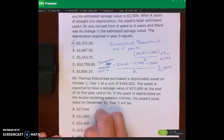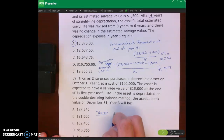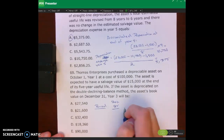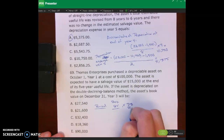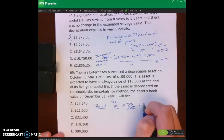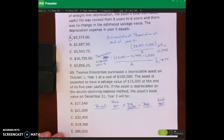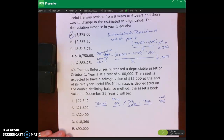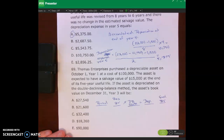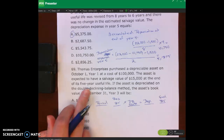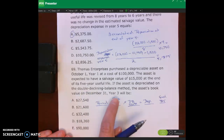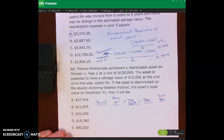I'll set up a table with columns for: period, beginning book value, times the double declining balance rate, equals depreciation expense, and end-of-period book value. I'm going to go through all five years of the useful life. The problem is only asking for the asset's book value at the end of year three, but I'll do the entire useful life so you can see how it works.